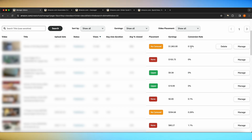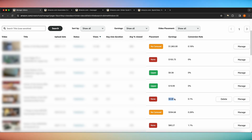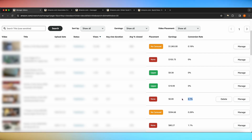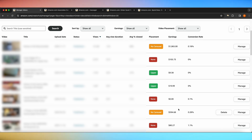Another scenario you might see with the conversion rate is that it says $0 in earnings but you have an actual conversion rate. The reason this happens is because your earnings only track the ASIN that you tagged in that video, whereas your conversion rate is going off of anything that the customer bought after watching your video. We'll talk more about that as we go into the earnings feature.